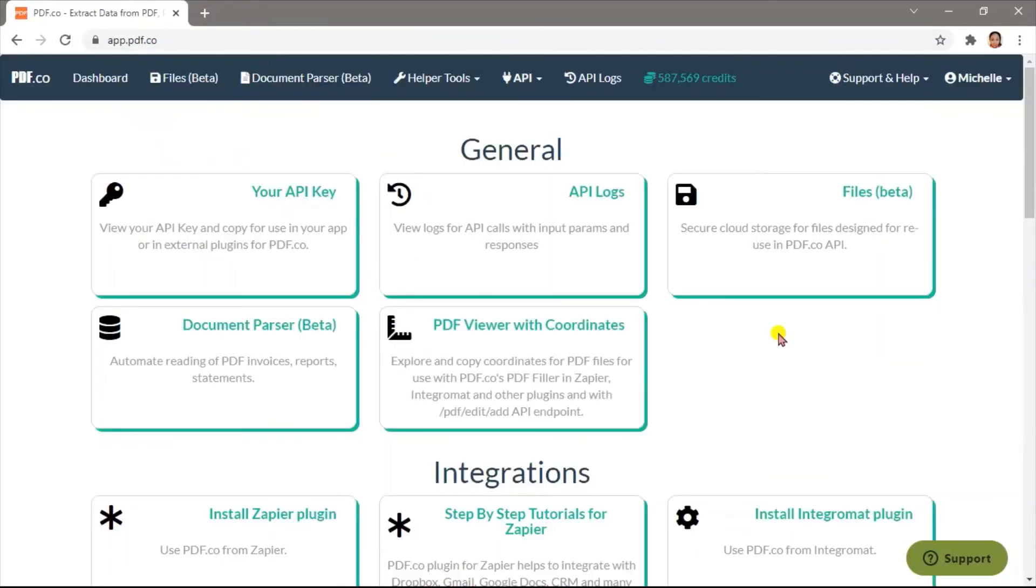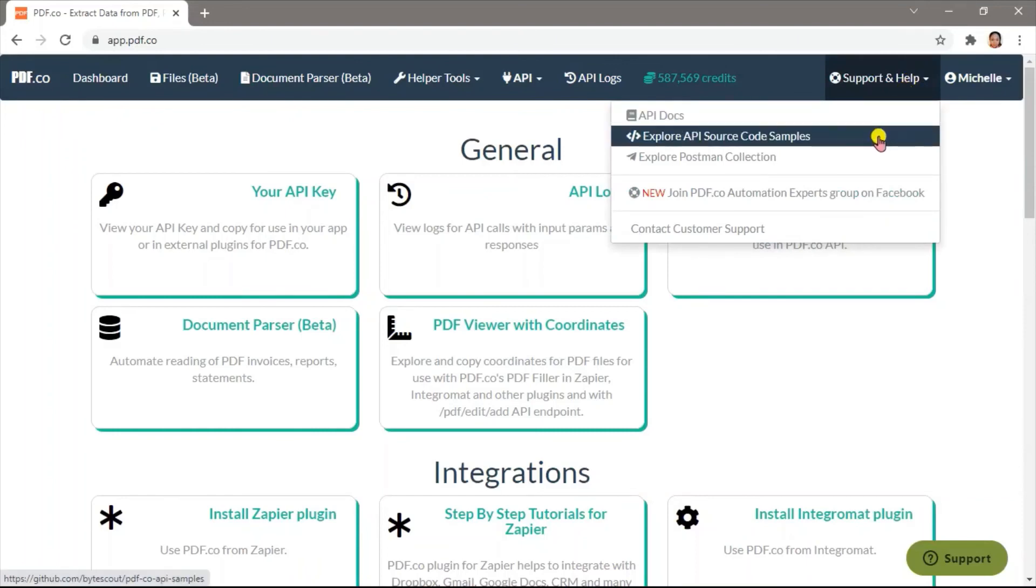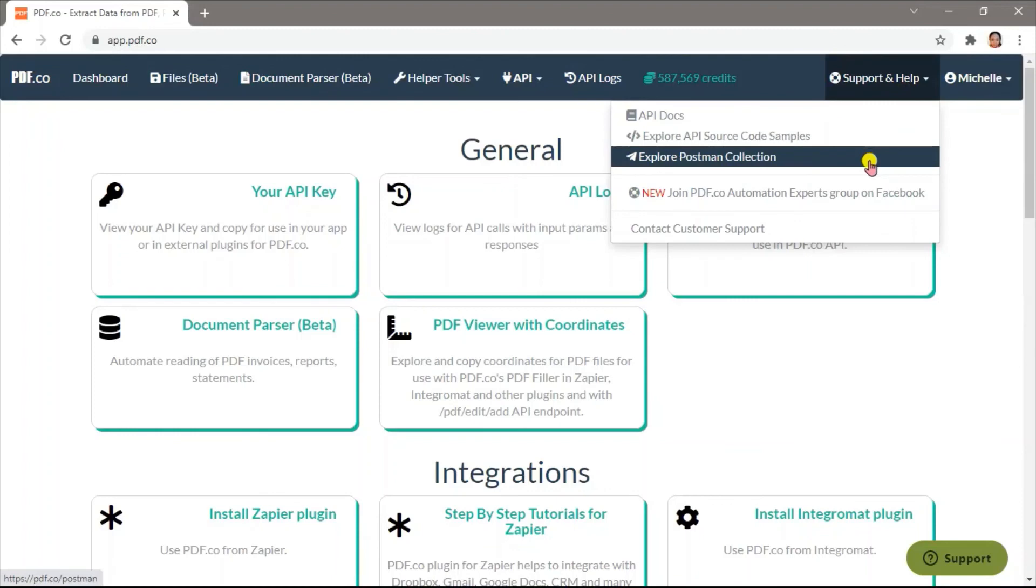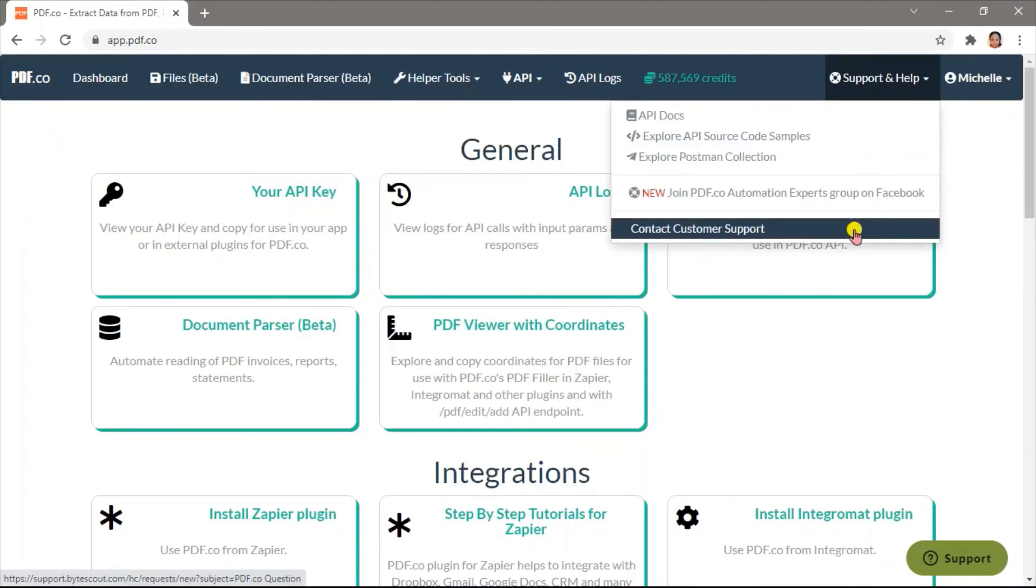To learn more about PDF.co Web API, click on Support and Help and check out our API docs. Explore the code samples, try the Postman collection, join our Facebook group, or contact our support team.